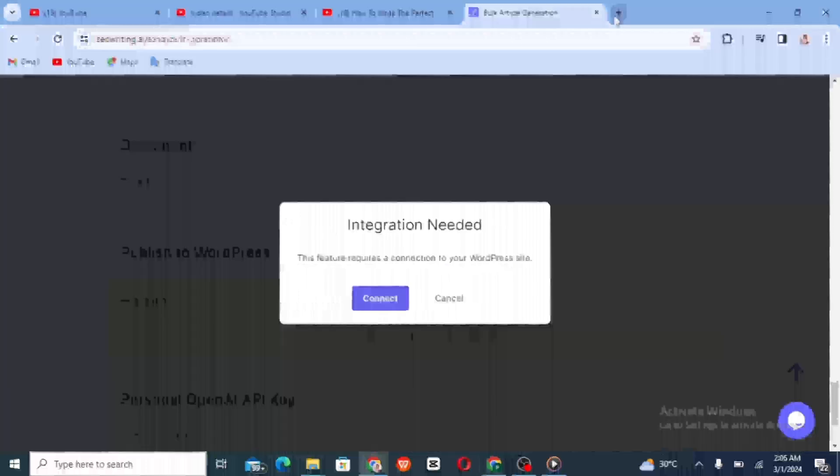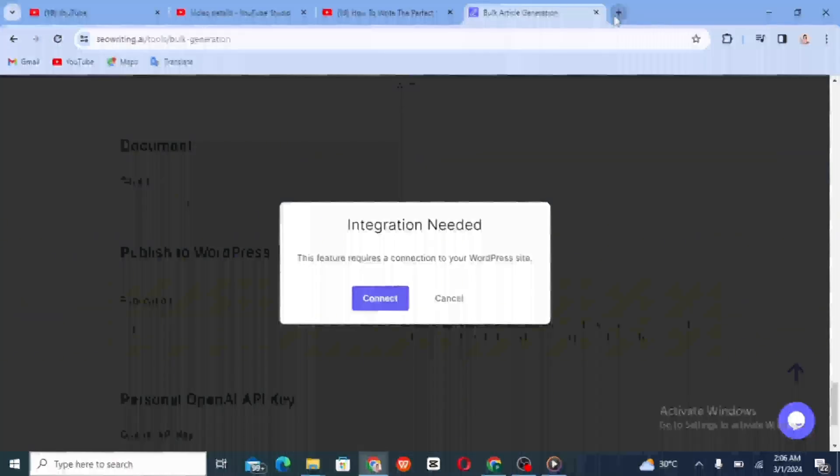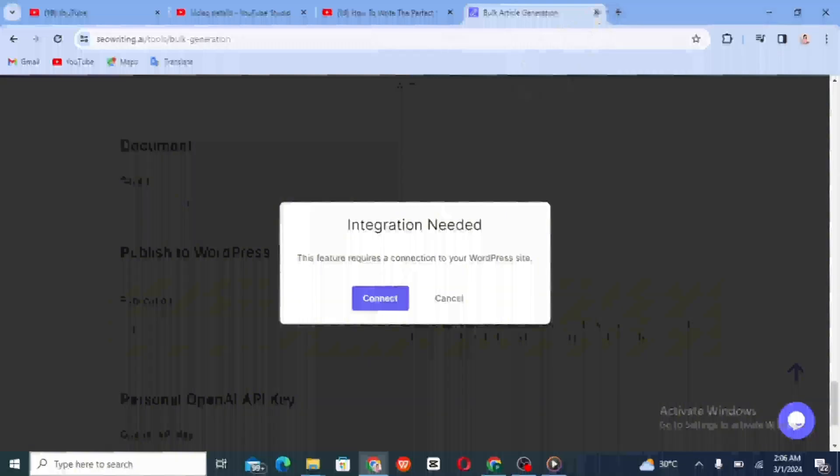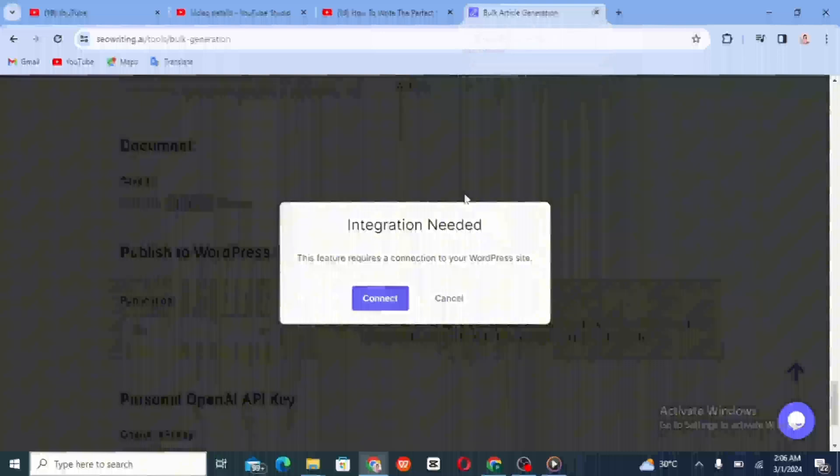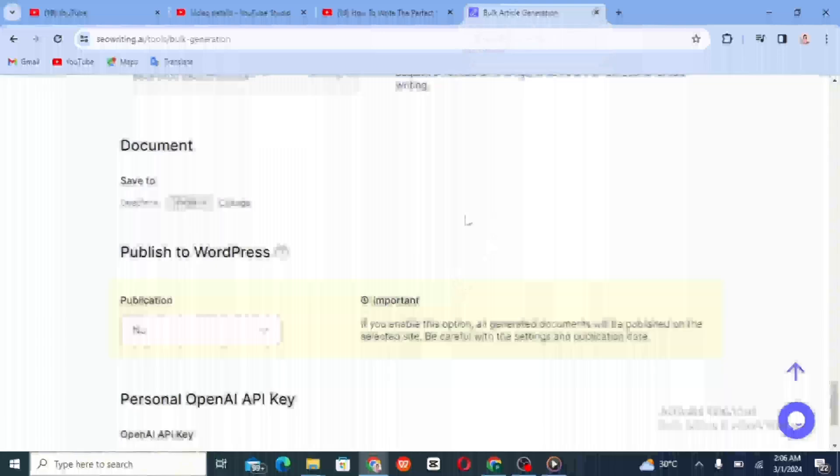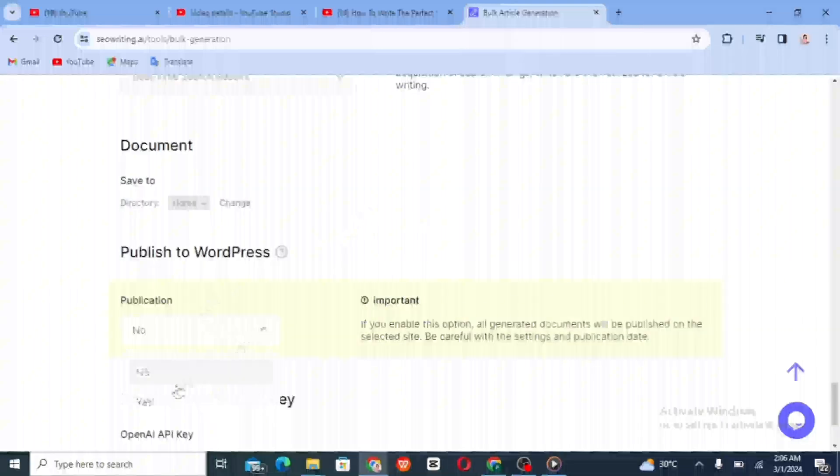With that done, we can now successfully connect the SEO Writing AI to WordPress from the SEO Writing AI site. So to do that, you go to the publication section, click on yes.